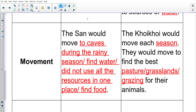Then movement — this answer needed three different points. So the San would move to caves during the rainy season, they would move to find water, they would move so that they did not use all the resources in one place, and they would move to find food — any three of those is correct. The Khoi Khoi would move each season to find the best pasture, grasslands, or grazing for their animals.